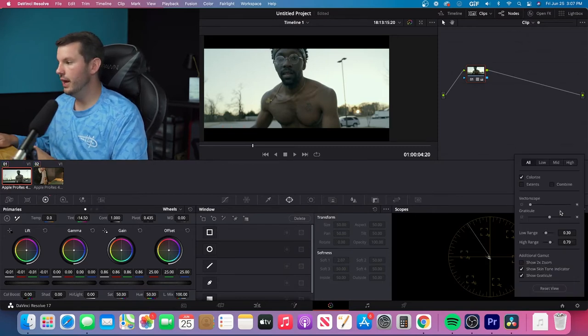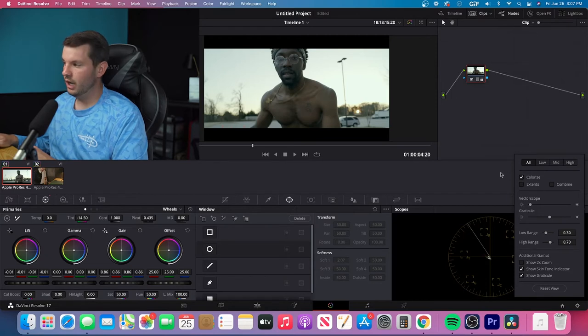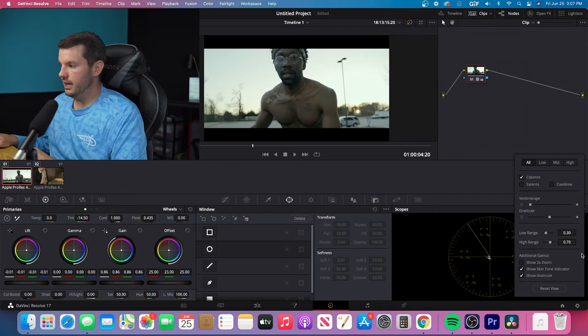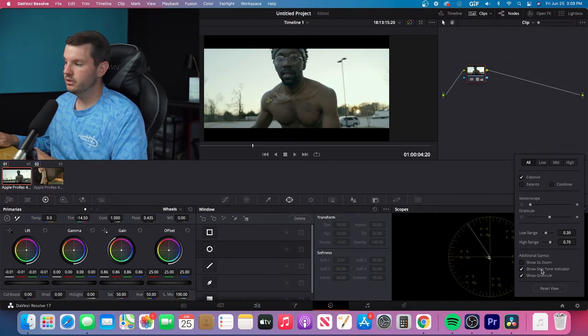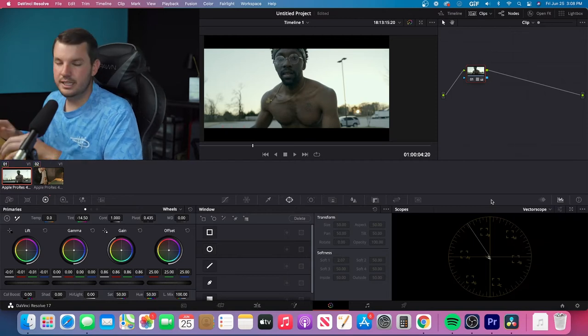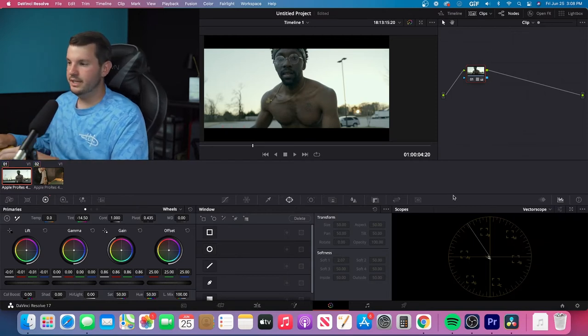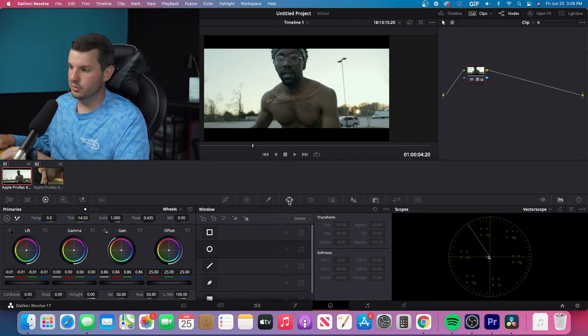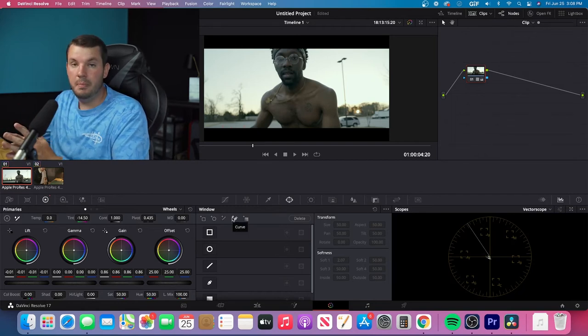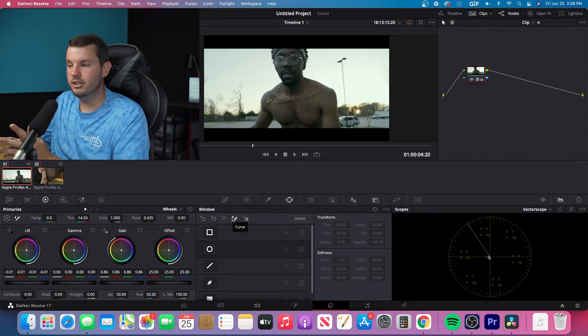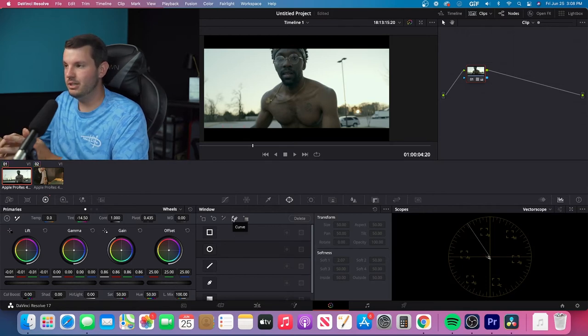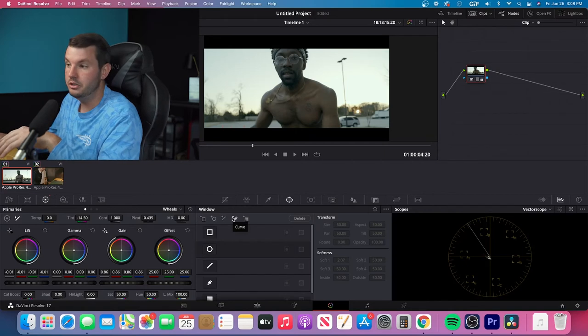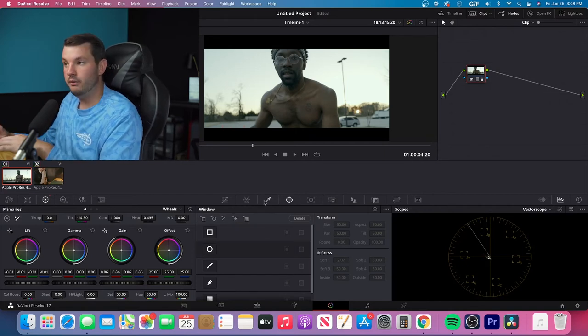and you'll see show skin tone indicator. So that's going to show that. And then the next thing that you're going to want to do is you're going to want to just select your skin tones. Now, if you're within DaVinci and you're wanting the background and stuff to look differently, you can use a qualifier. But however,